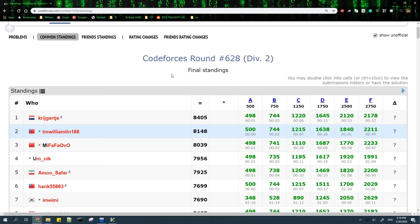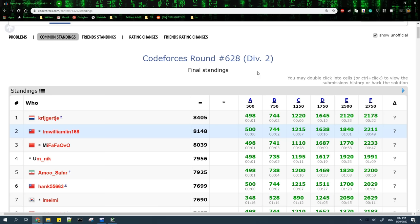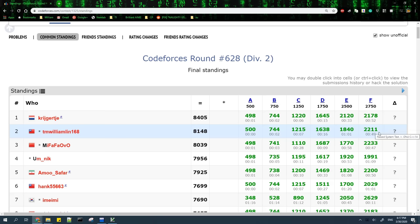I'll explain the scoring for this Codeforces contest briefly. In this contest, there are six problems from A to F, and each problem has a maximum score shown at the top. Problem A has a maximum score of 500, and problem E has a maximum score of 2,500. After each minute of the contest, the scores of the problems decrease by a small fraction. As you can see here, I solved problem A within the first minute of the contest, so the score did not decrease at all, and I got the full 500 points for this problem. I solved problem F much later in the contest, so my score for problem F is much lower than the maximum score for problem F. Lastly, your total score is just the sum of your scores for the individual problems, and contestants are ranked according to the scores.